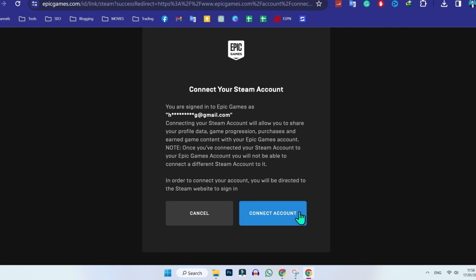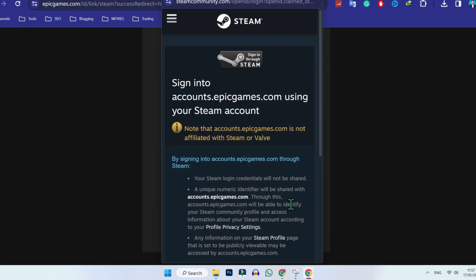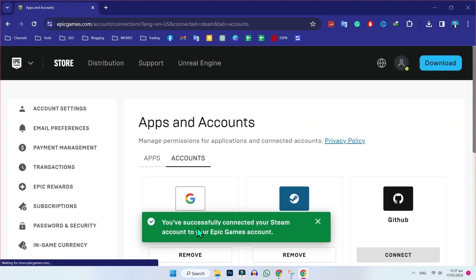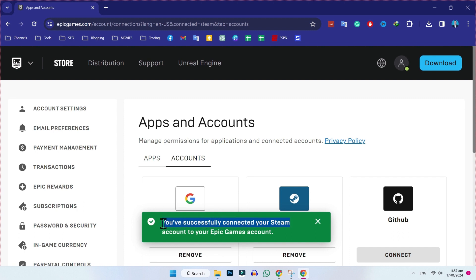Click on connect account and scroll down. You will see your Steam account username. Simply click on sign in and you will see a notification that you have successfully connected your Steam account to your Epic Games account.